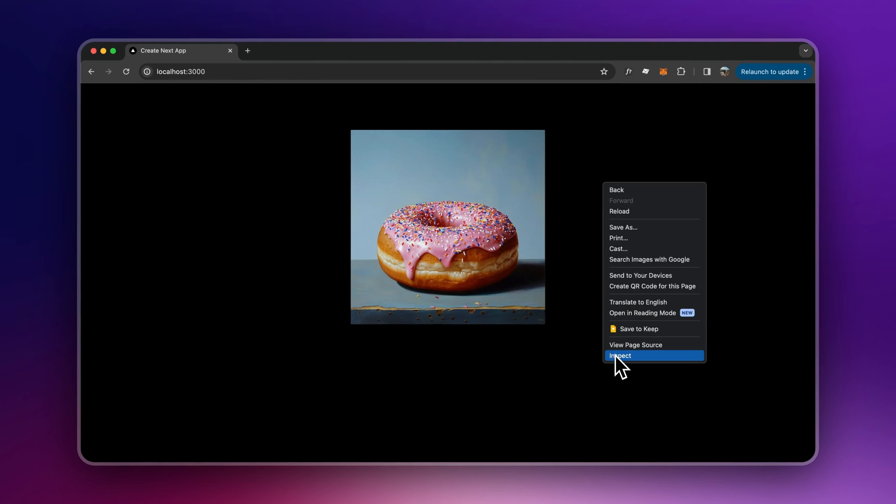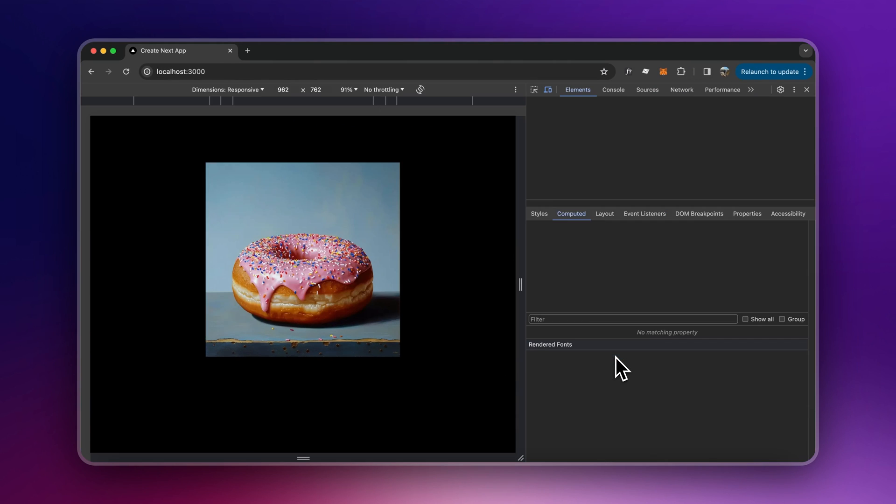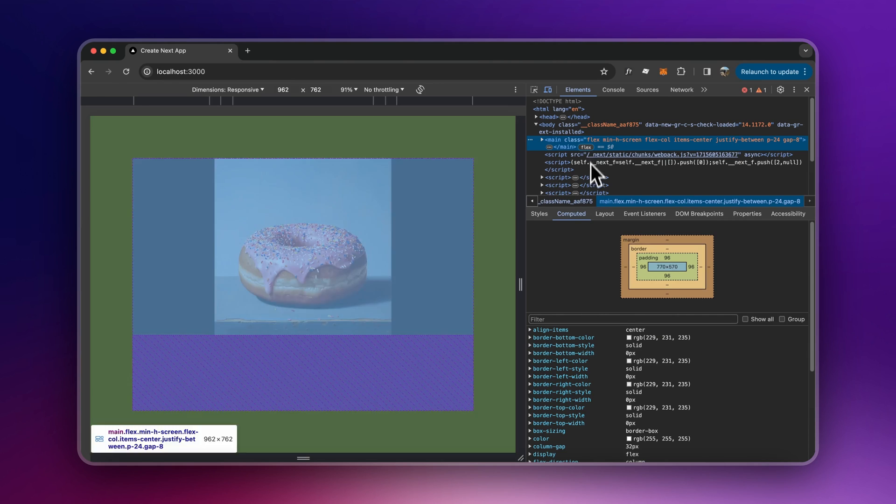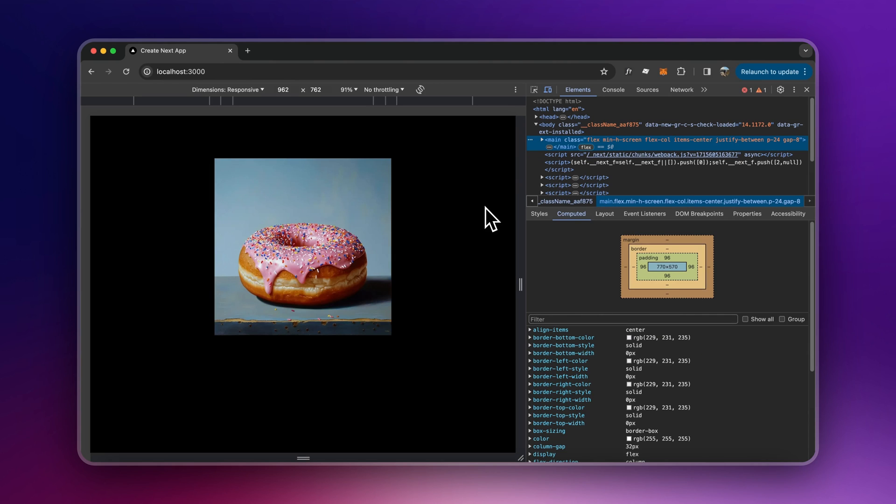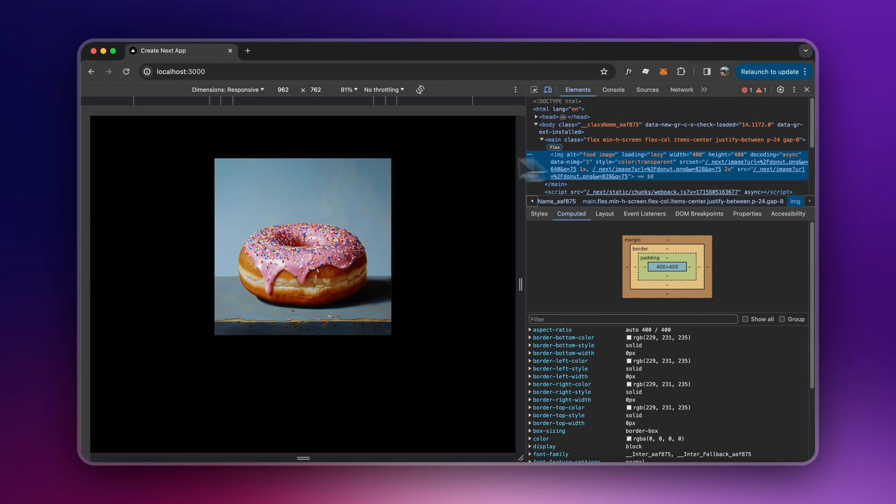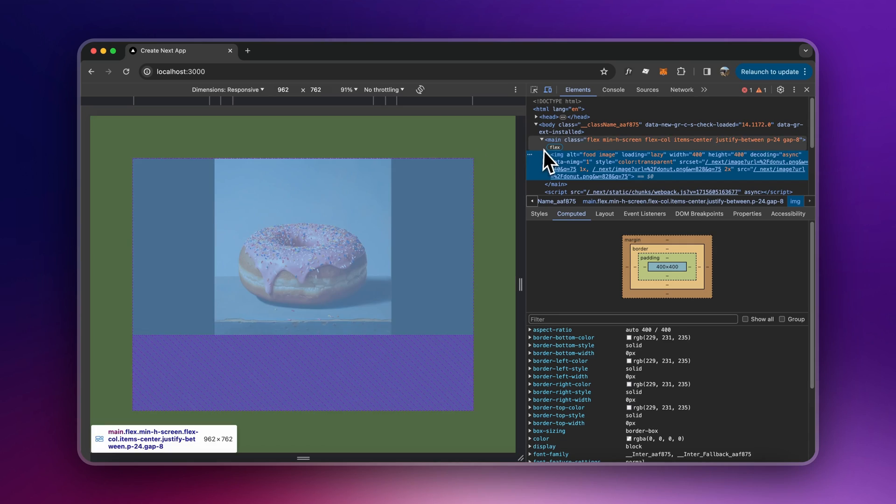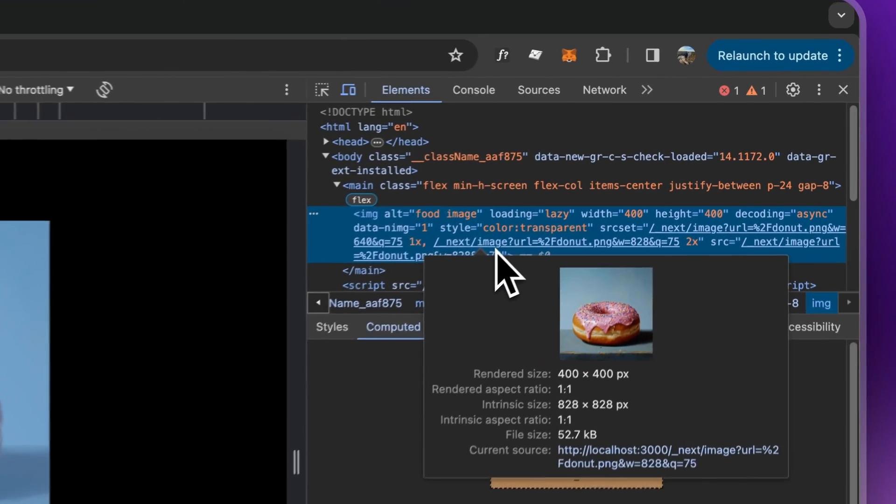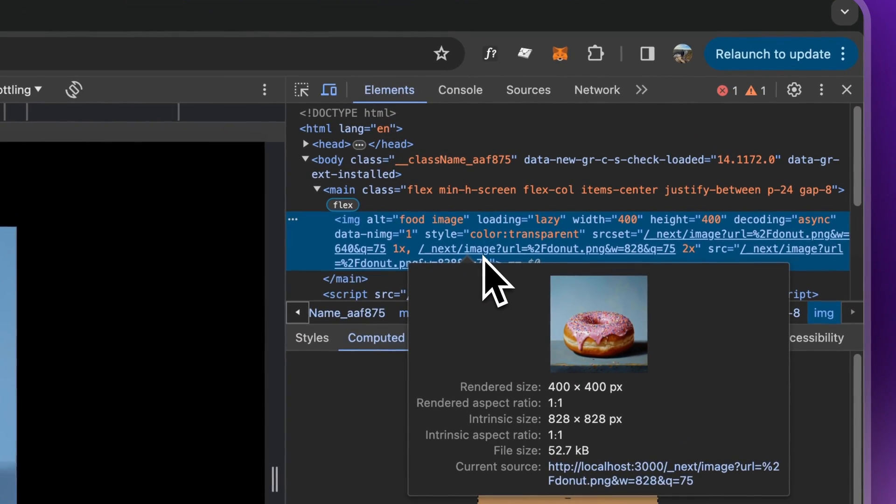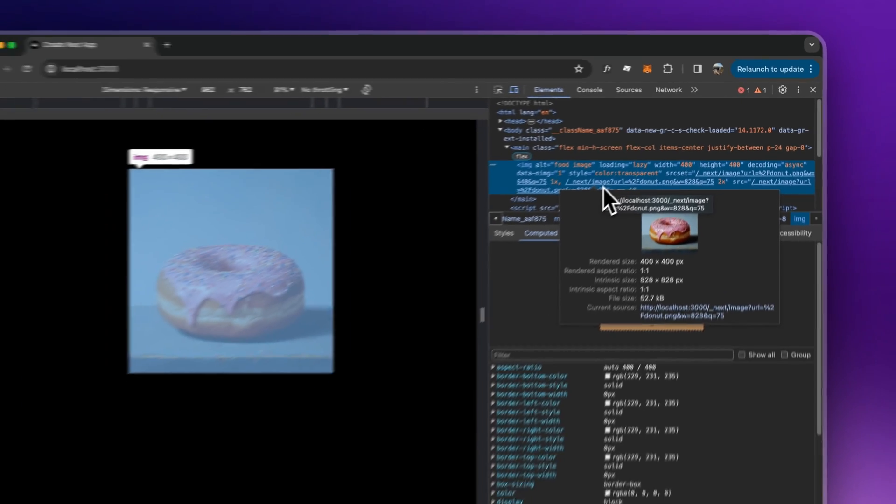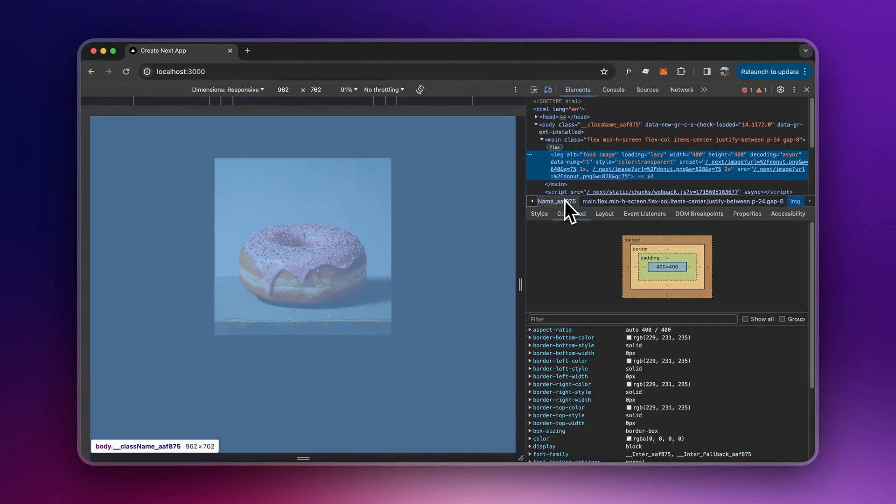Something else I want to show you here is just for you to understand how powerful this component is. All these images are an average of over one megabyte. But here if I select the image, you can see that the image that is actually rendered is only 52 kilobytes. Without us doing anything extra, this component is already looking for high performance.